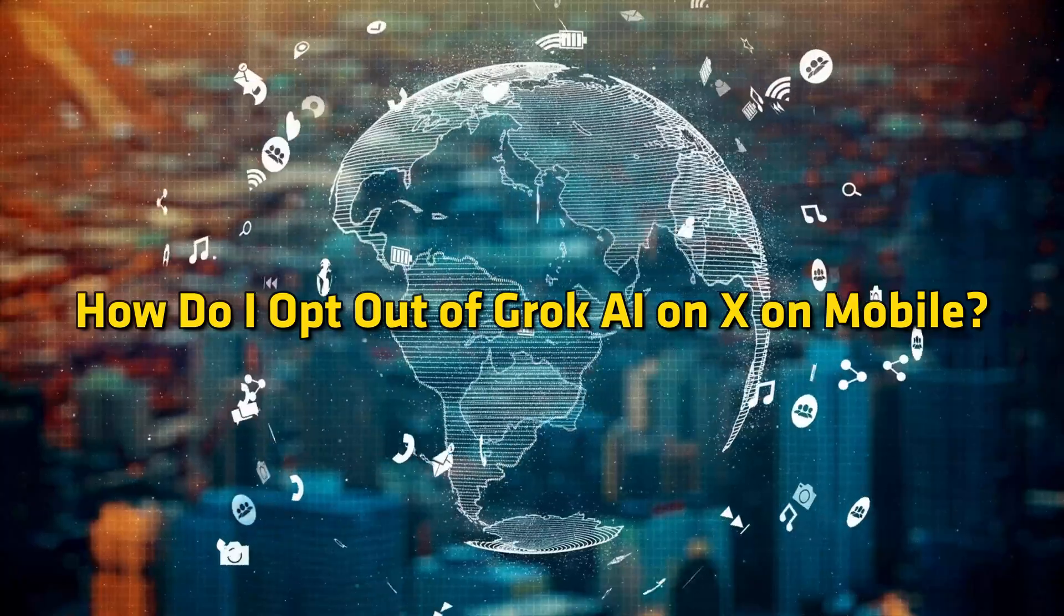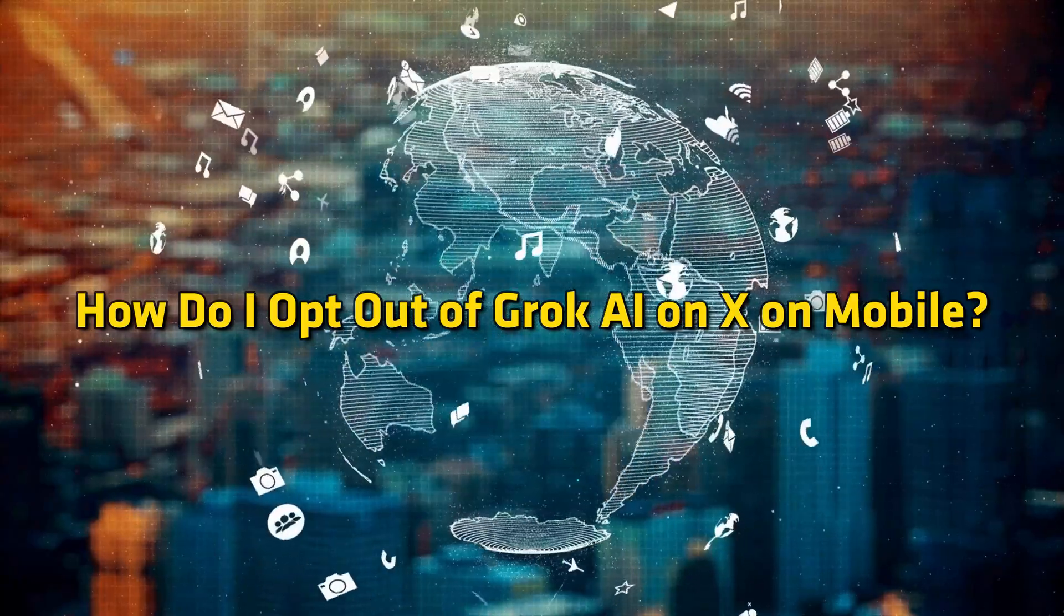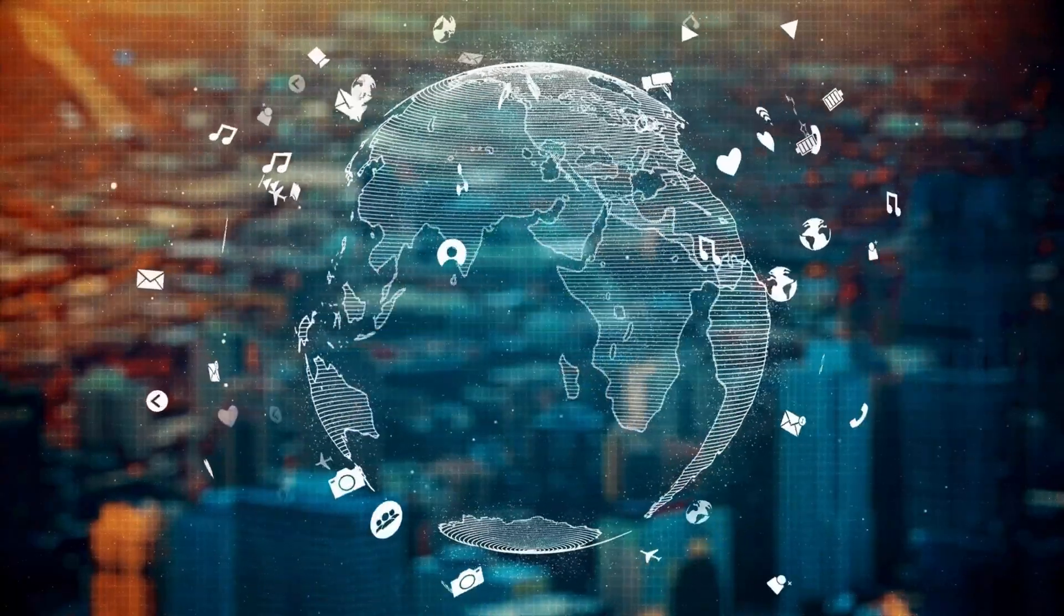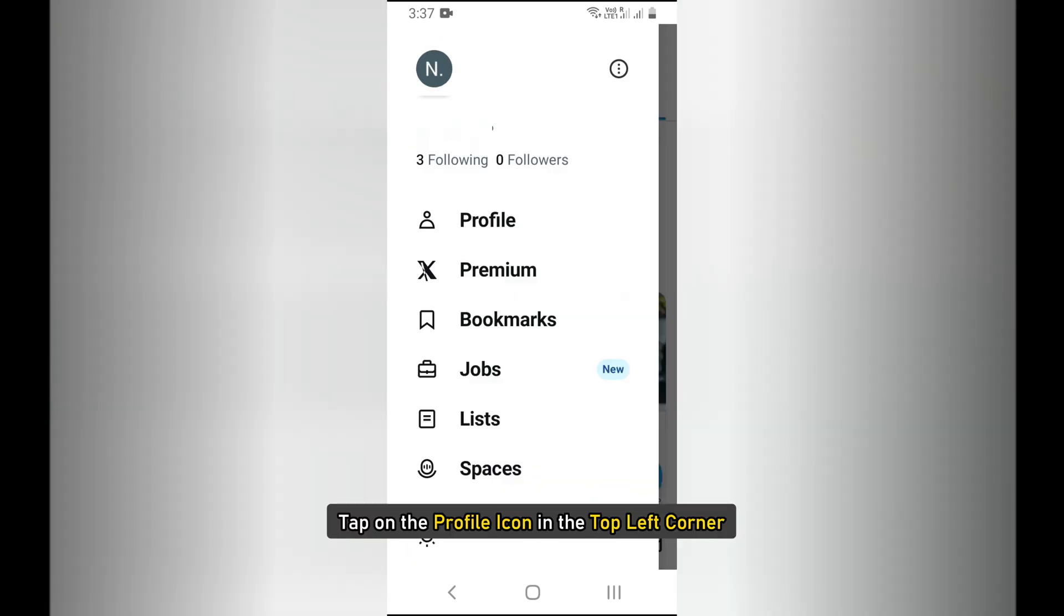How do I opt out of Grok AI on X on mobile? Open the X app on your mobile device. Tap on the profile icon in the top left corner.